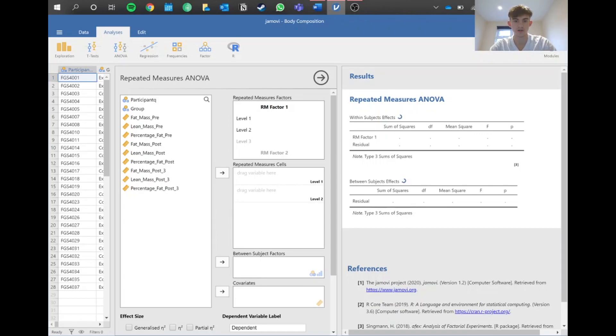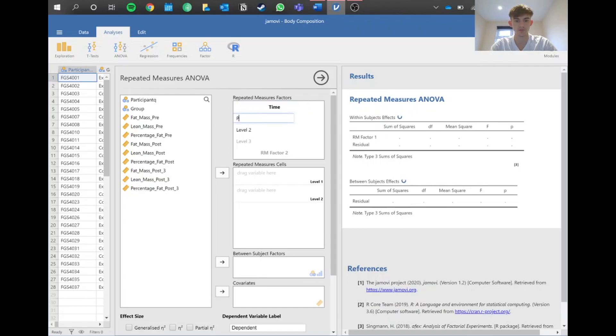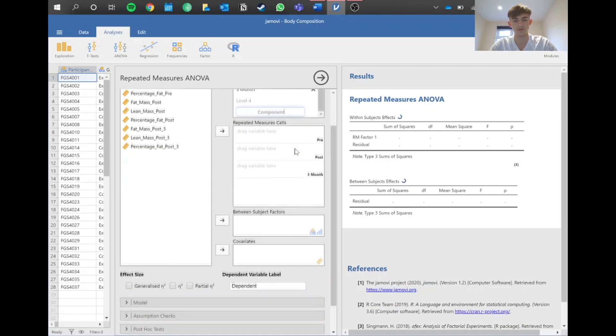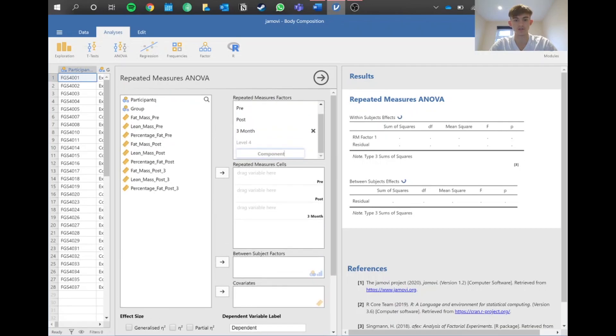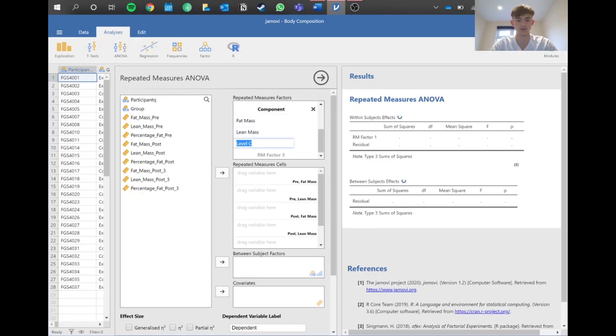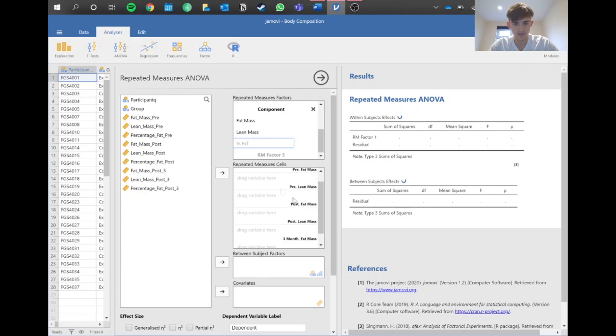We've got our view here which we're familiar with from repeated measures. We need to name our variables. We've got time here - pre, post, and three month. Our second is component, or you can name it whatever you want, but that's simplest to me.